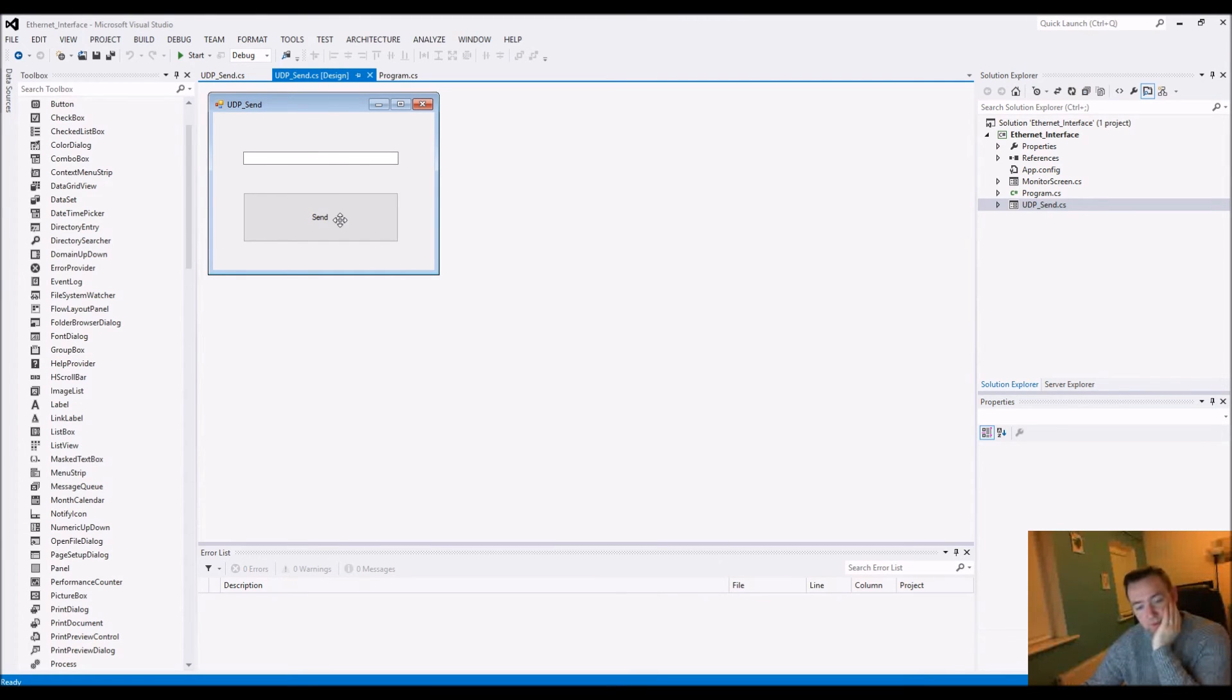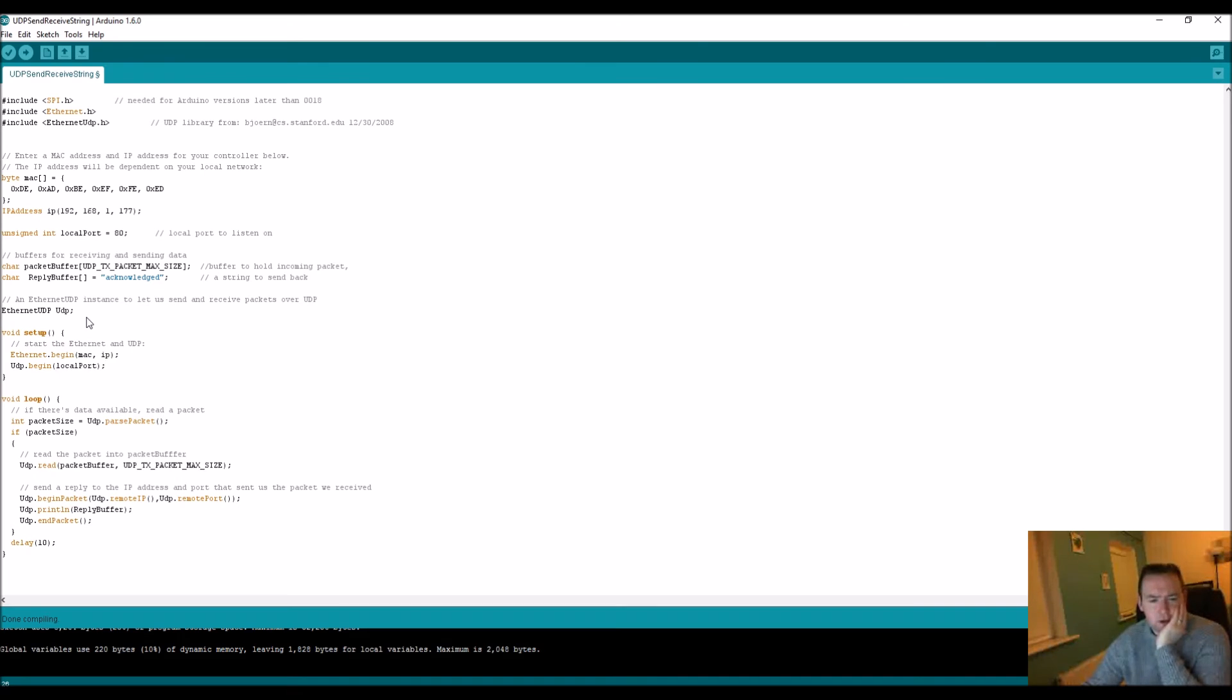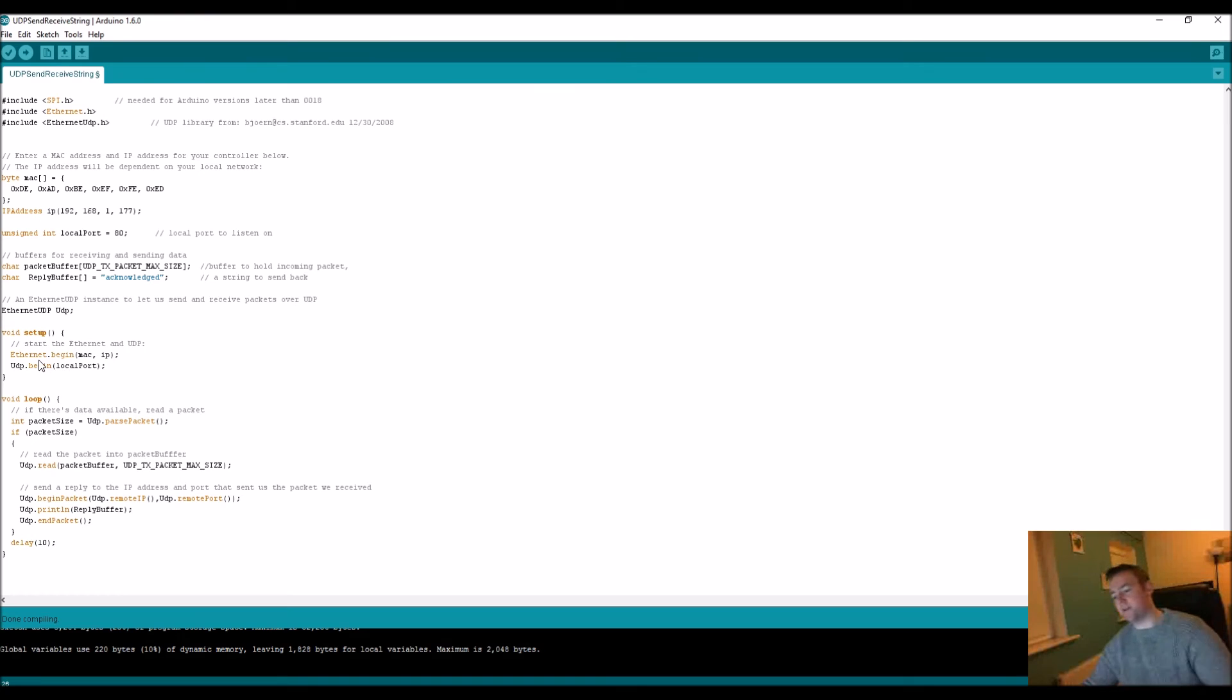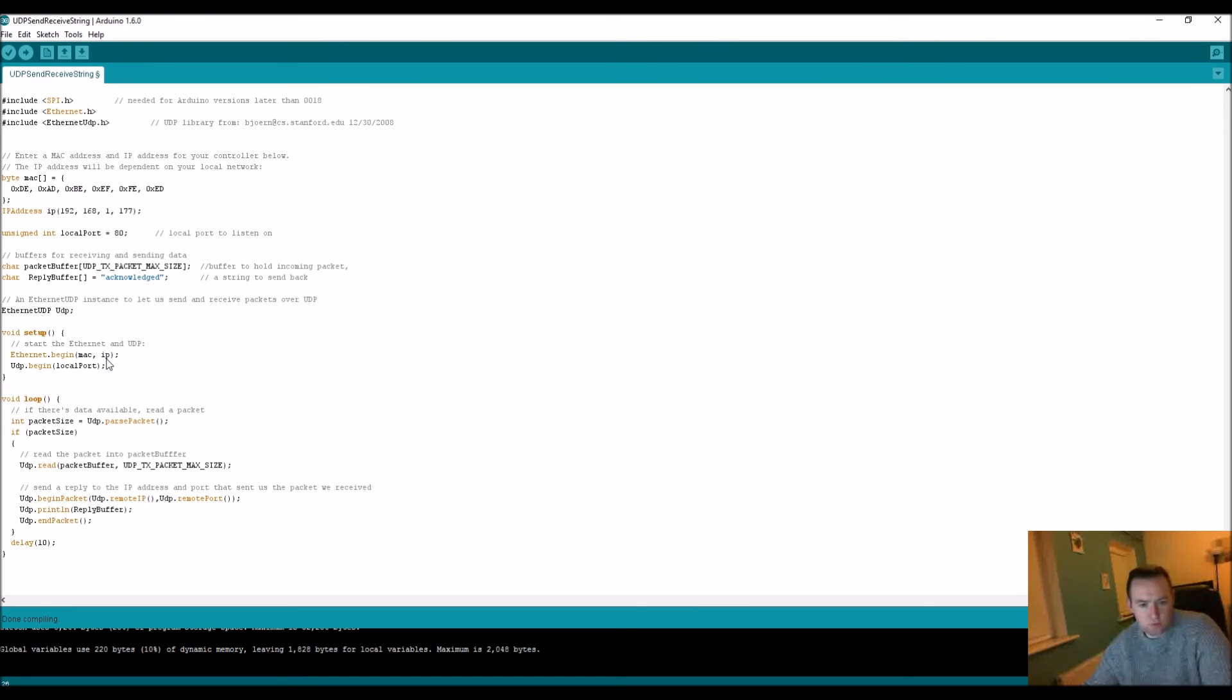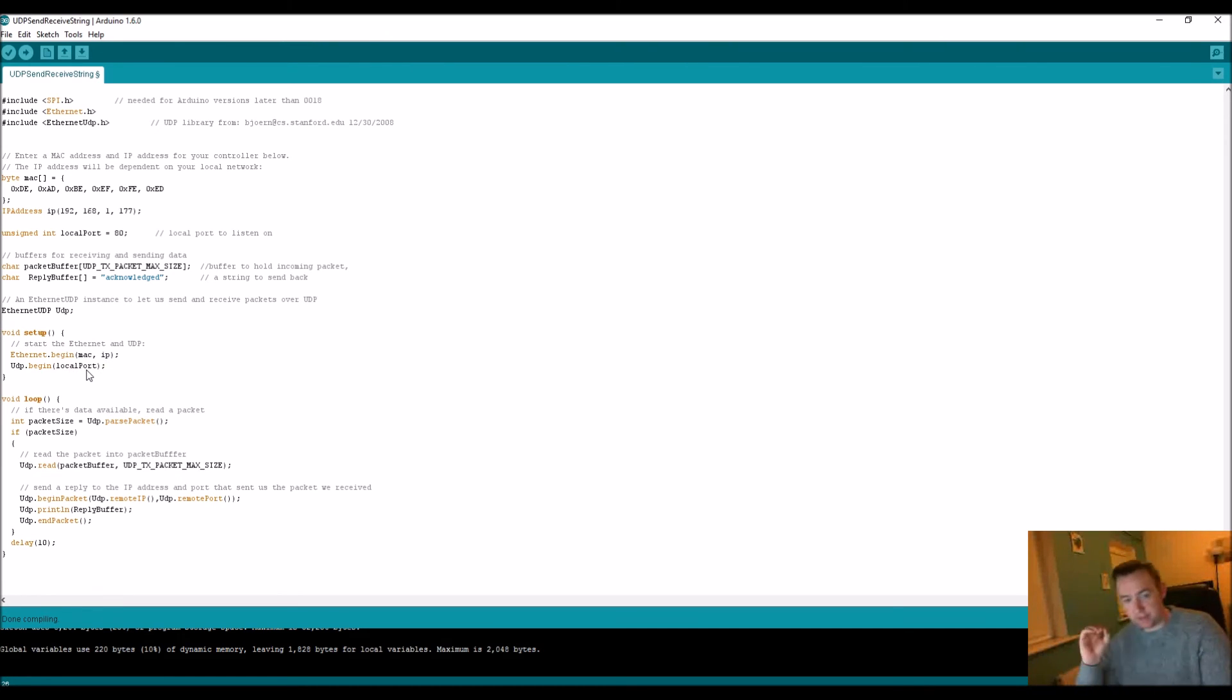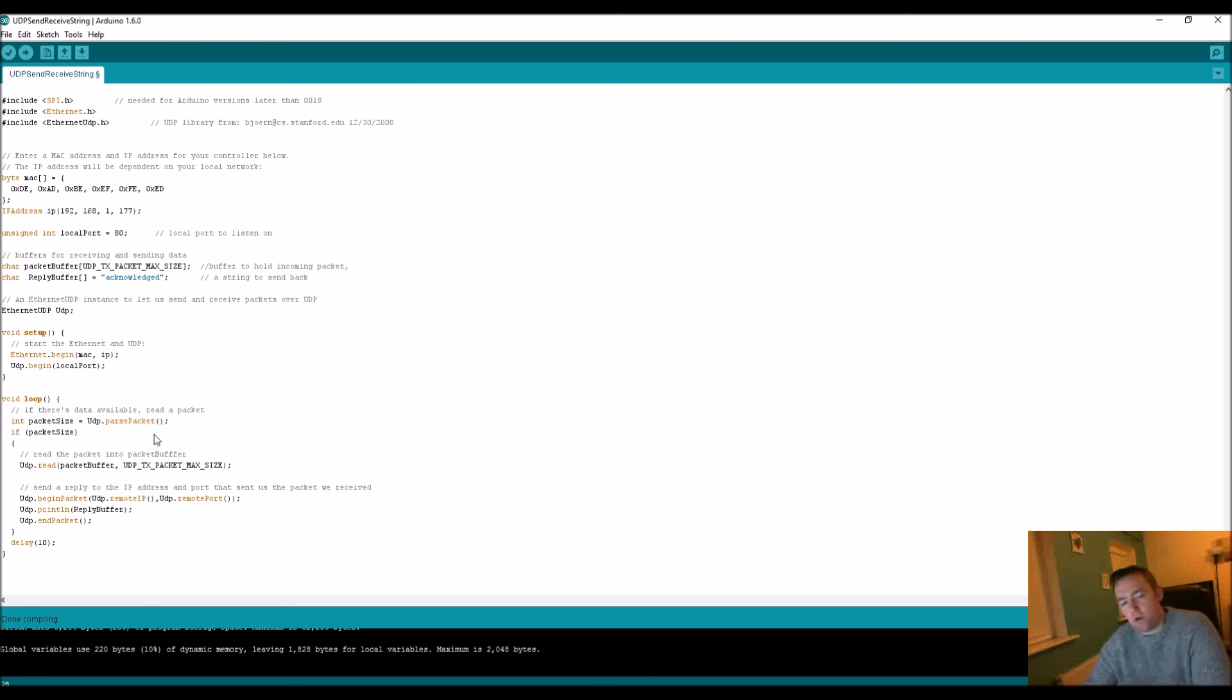In the setup you initialize the ethernet function of the device - it's given its MAC address and an IP address, and then you assign it to start listening on a particular port. Then you get into the actual loop of what occurs over and over.